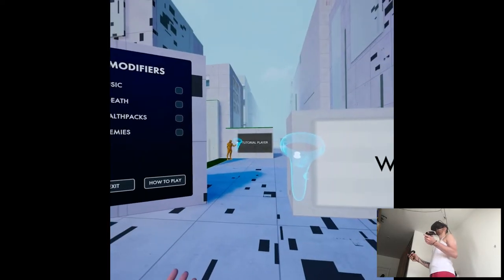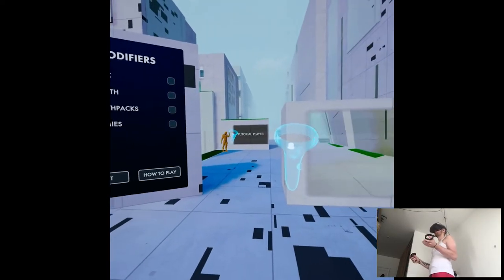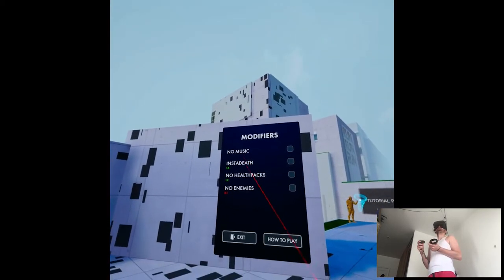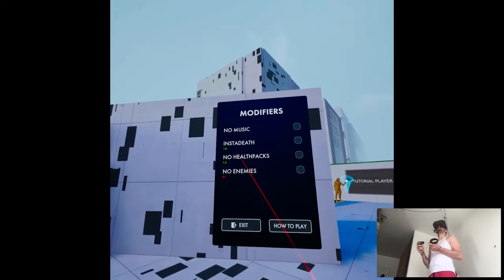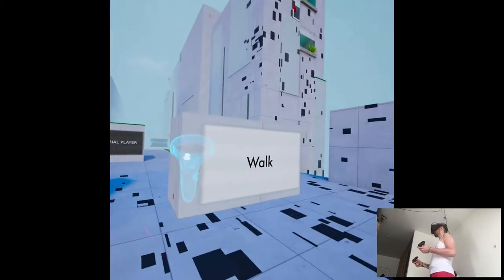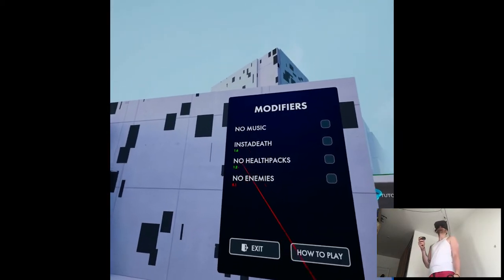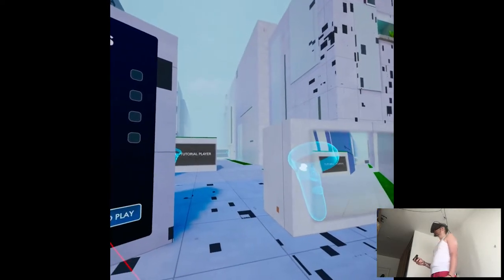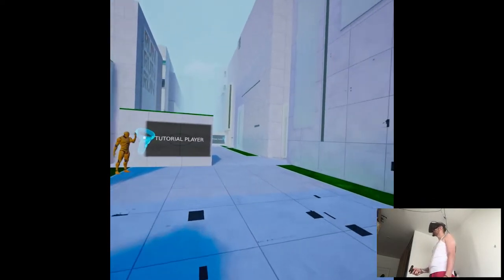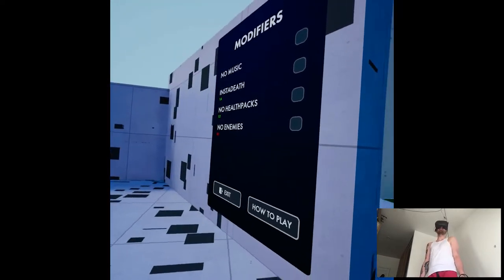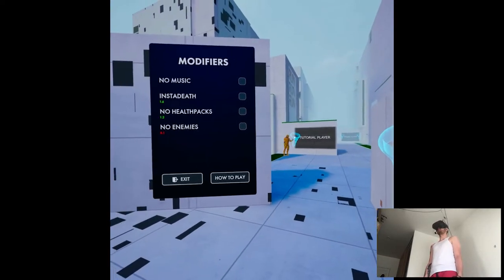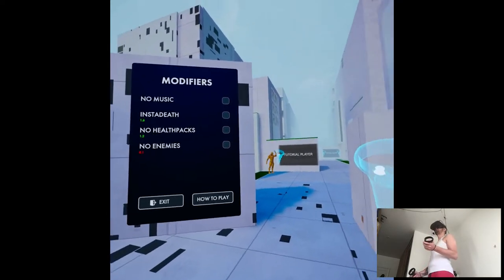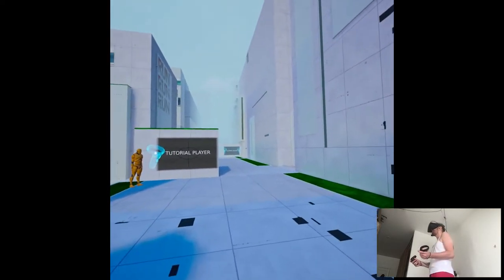Use the left stick to walk. That voice though. Use the left stick to walk. No music, insta death, no health packs. Use the left stick to walk. Okay, was that modifiers for like a rhythm game or something? I thought it's just a parkour game, not like... That's weird. Modifiers? Okay, okay, thank you.